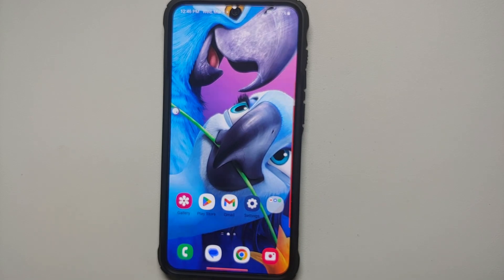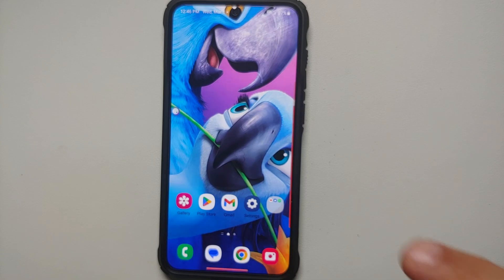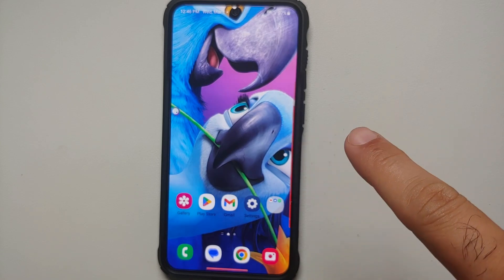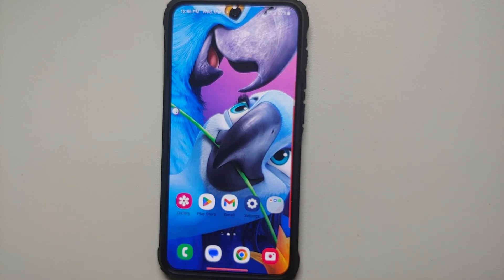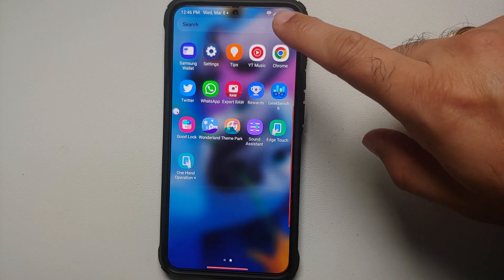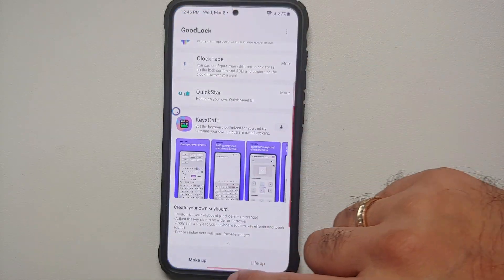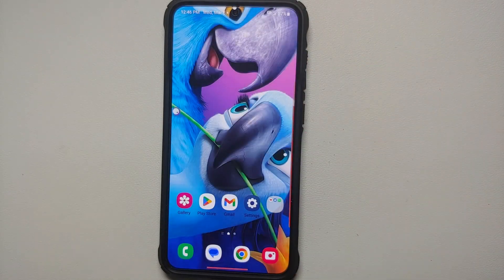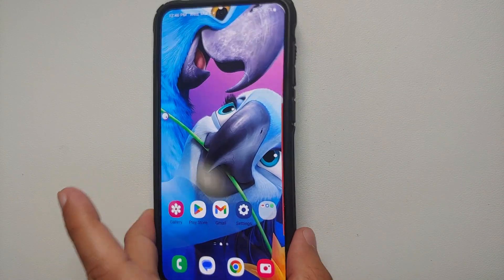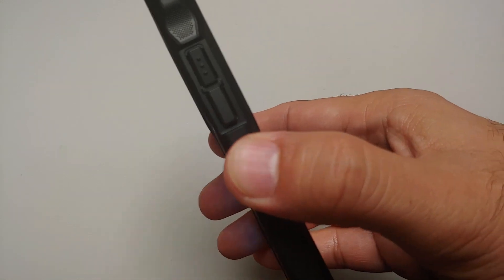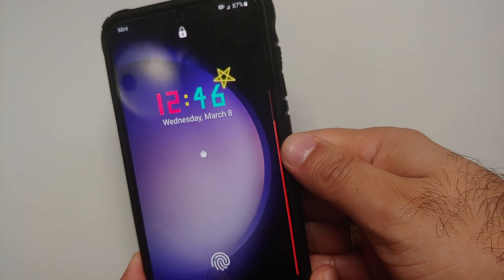Hey peeps, what's up, Manchi here back with another video. If you've been with Android for long enough, I'm pretty sure you've had your play around with custom ROMs, but on Samsung Galaxy S23 series they have an application called Good Lock which gives you a bunch of customization options.